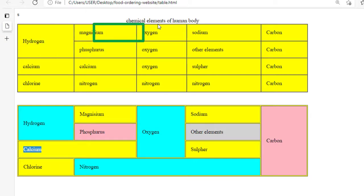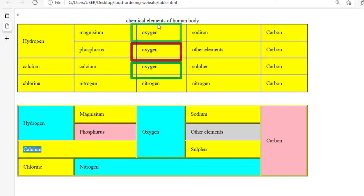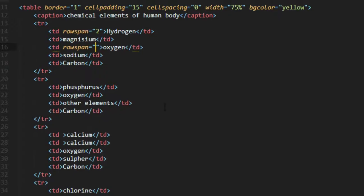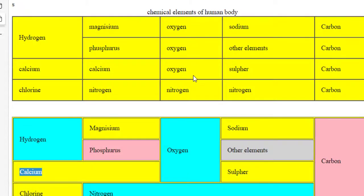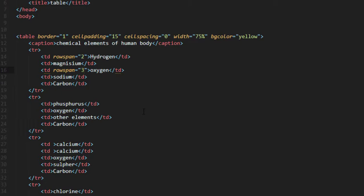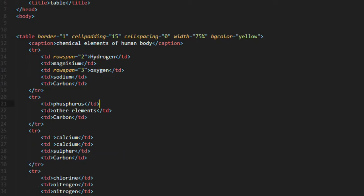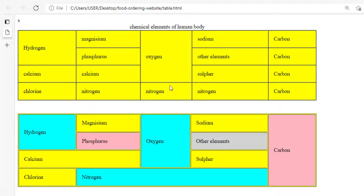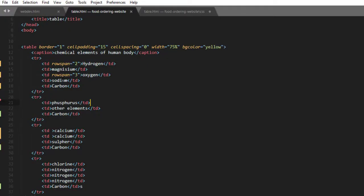Now observe the third column. These three rows are occupied by the oxygen element, so these three rows should be merged together. Here we have oxygen on the third column, and we need rowspan again with a value of three — meaning we span three rows. Write rowspan equals three, then remove the extra table cells. Adjust a little bit, save, and refresh — here we have it.